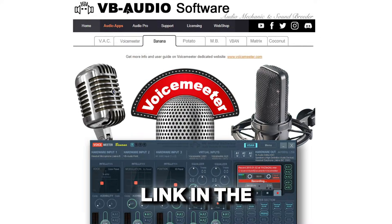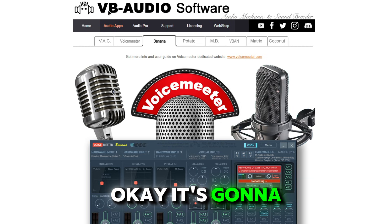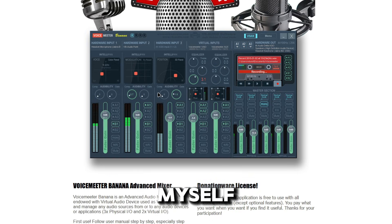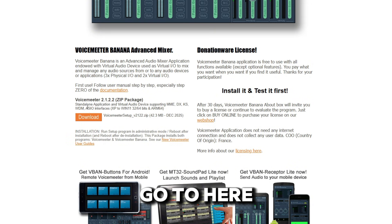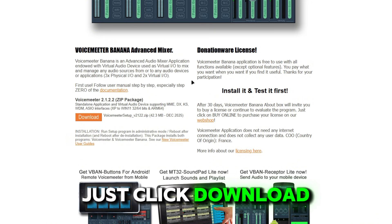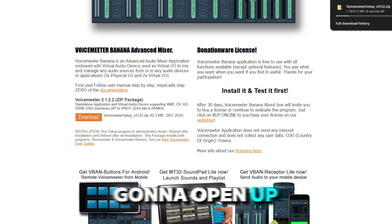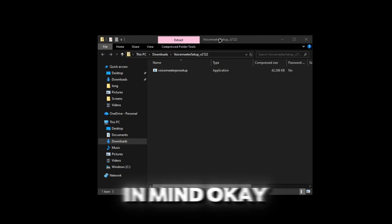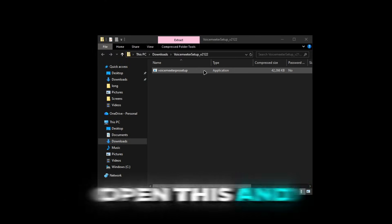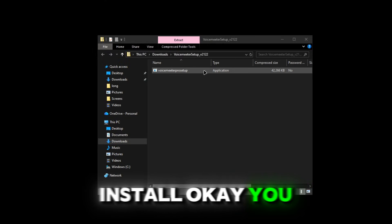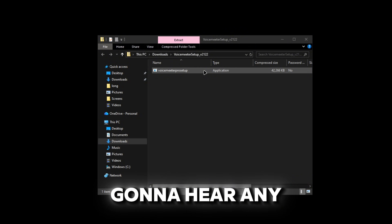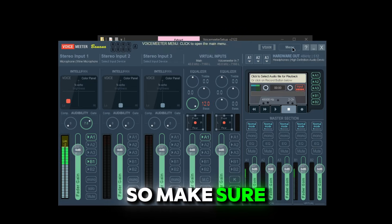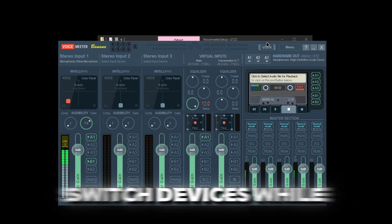You're gonna see a link in the description — it's gonna be VB Audio Software, it's gonna be Voicemeeter Banana. I use this myself. We're gonna go there and download it. You just click download and it opens up in a zip file. Now this is an important step: when you open this and click install, you are not gonna hear any audio until you open up your Voicemeeter.